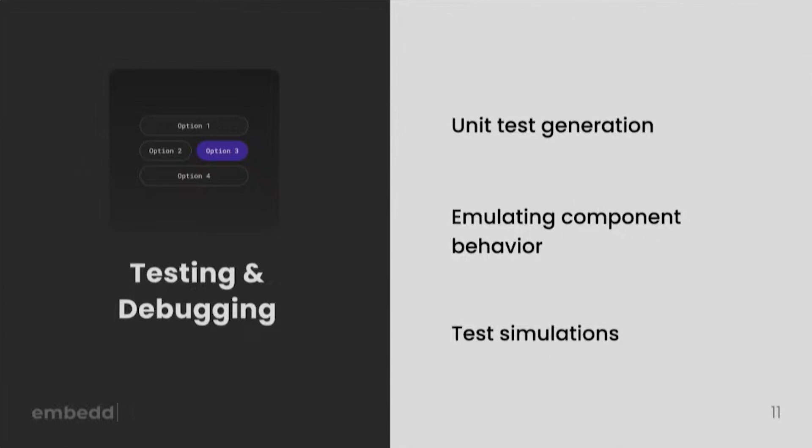We've also already seen companies coming up to the market who are building products that are simulating hardware and allow you to run your firmware on that simulated hardware using AI to simulate data streams, etc.